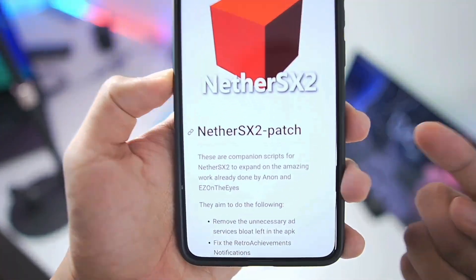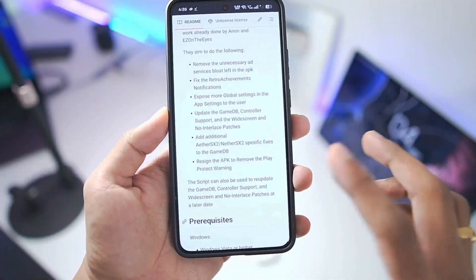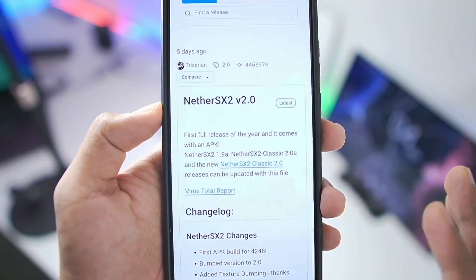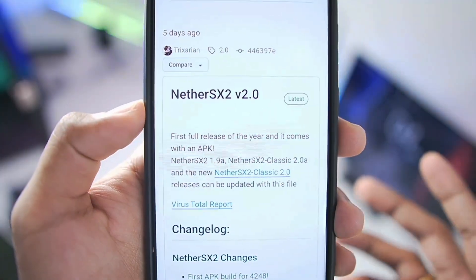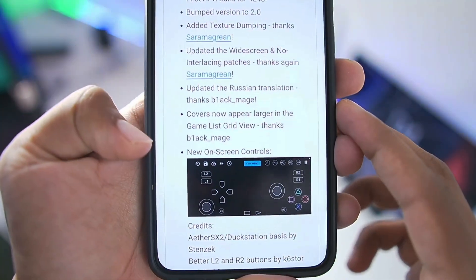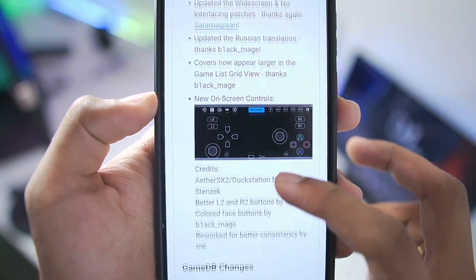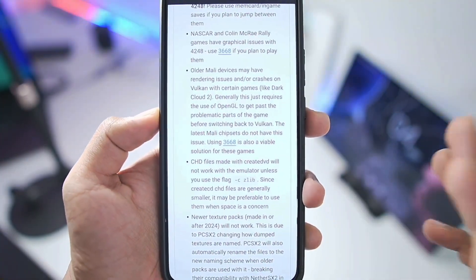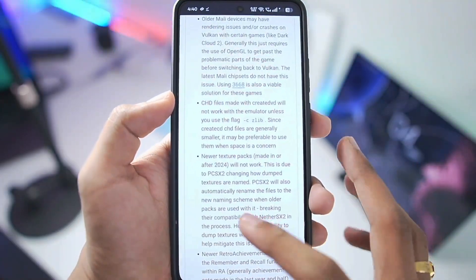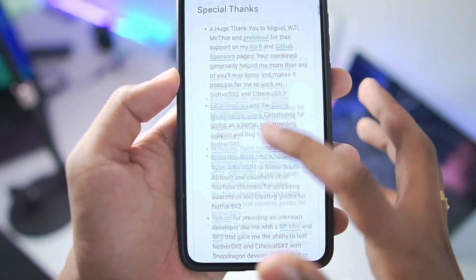Let me introduce you to the NetherSX2 PS2 emulator for Android and its brand new 2.0 update. It is fully open source and available on its official GitHub. About 5 days ago one of the biggest updates of any PS2 emulator was released in the form of NetherSX2 version 2.0. Changes include brand new on-screen touch controls, updated widescreen and no-interlacing patches, Russian translation, and Mali GPU device support — though older Mali devices may have some rendering issues.